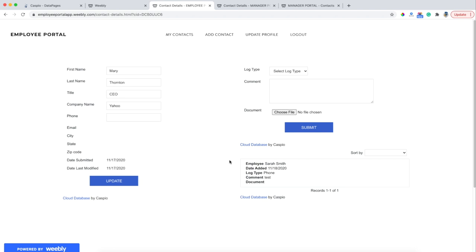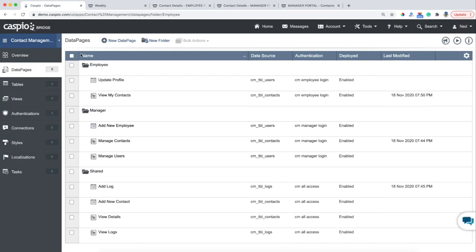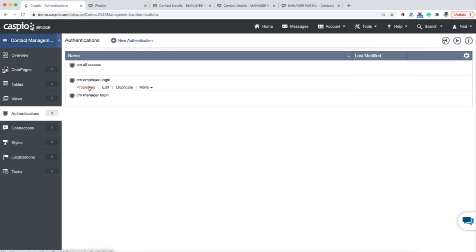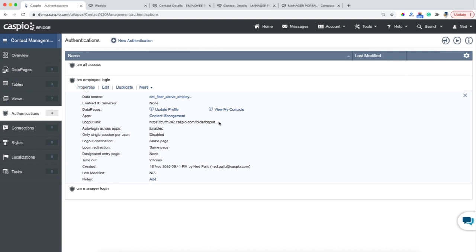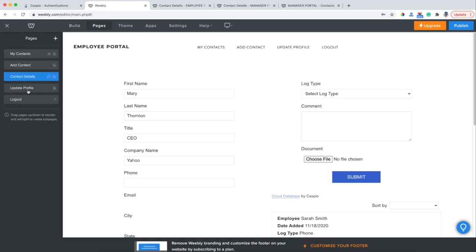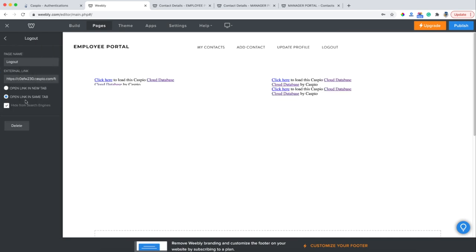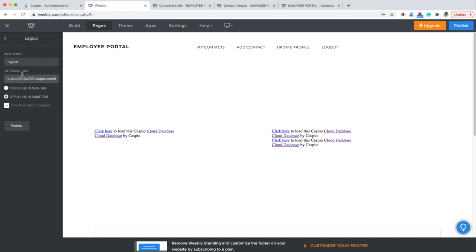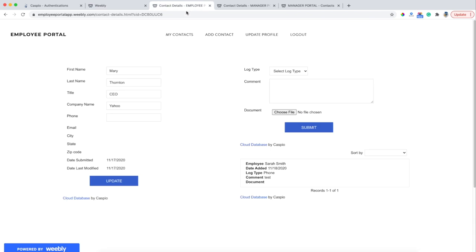The last thing that I want to point out is when your users log out of the application, you need to put a logout link from Caspio inside Weebly. To find that logout link, inside Caspio go to your Authentications, and for the employees click on Properties. Copy this logout link — you can right-click and copy or just do Ctrl+C. Inside Weebly, when you go back to Pages, here's my logout link. Click on it and all you need to do is paste that link as the external link and then save your changes. What that's going to do is now when your users log out they'll be redirected to a specific page of your own choosing.